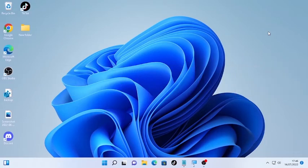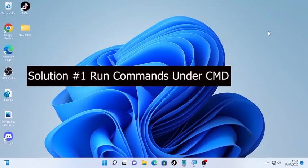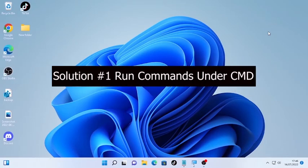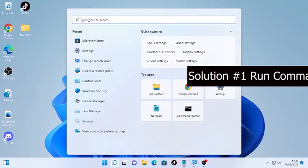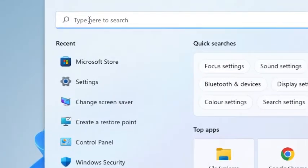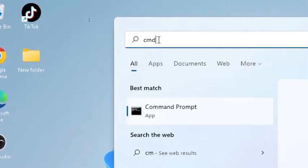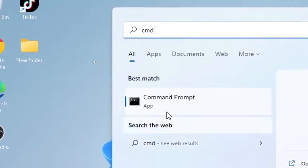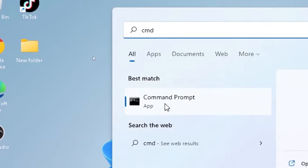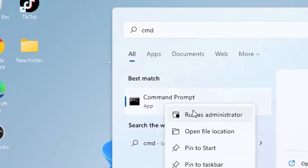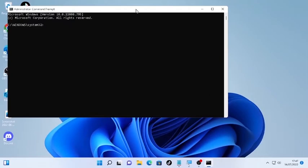Solution number one will be running commands under the CMD. This will help you get back your processor power management. Click the search icon and type CMD. You'll find the command prompt. Right-click on it and select 'Run as administrator' and confirm by selecting 'Yes' to give administrative privilege.